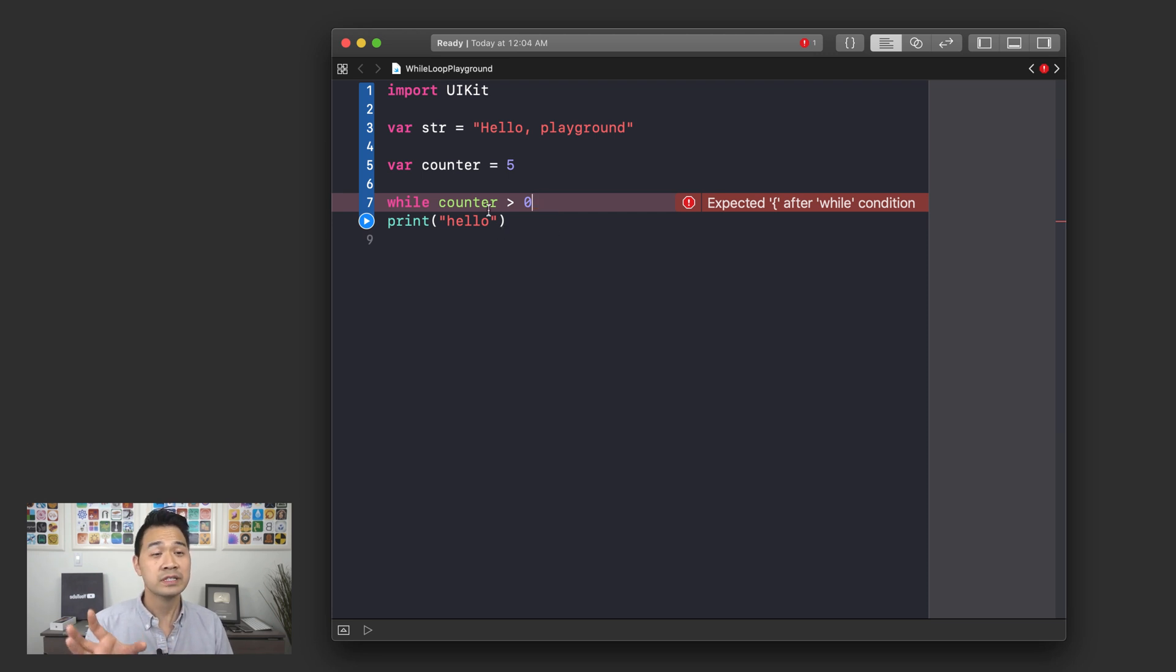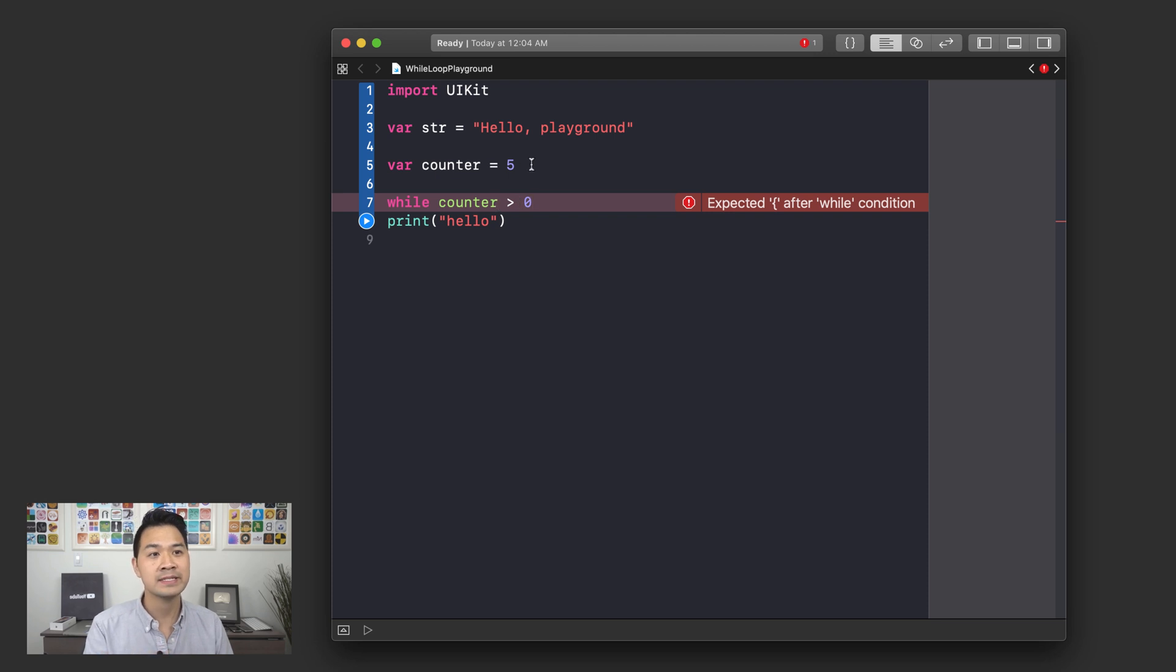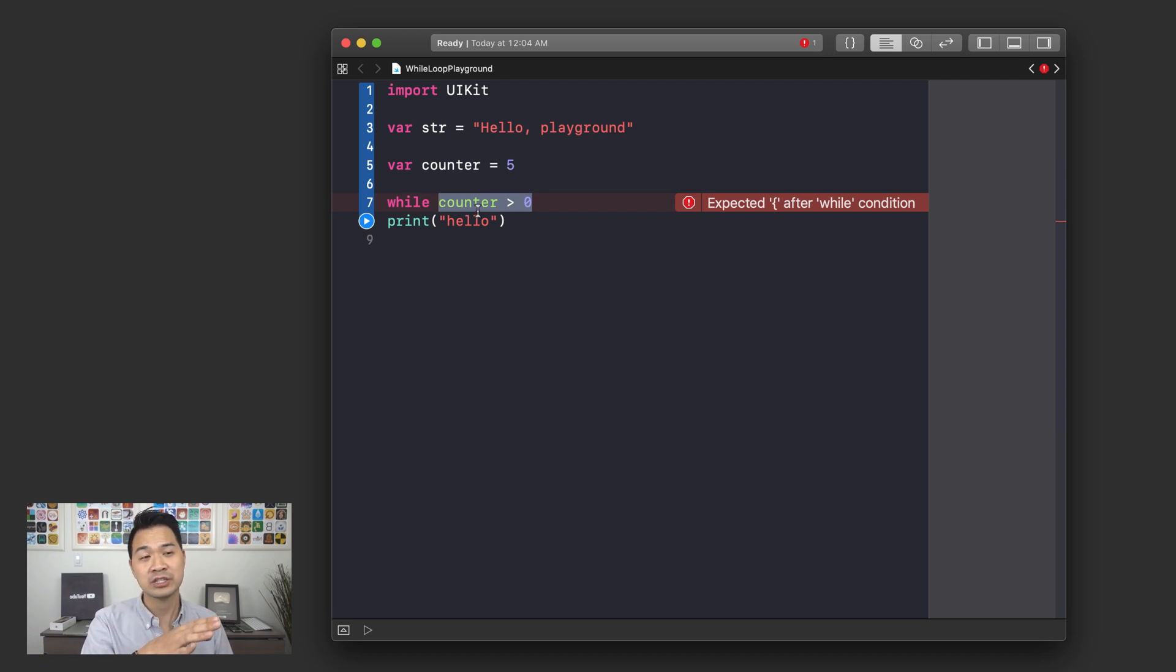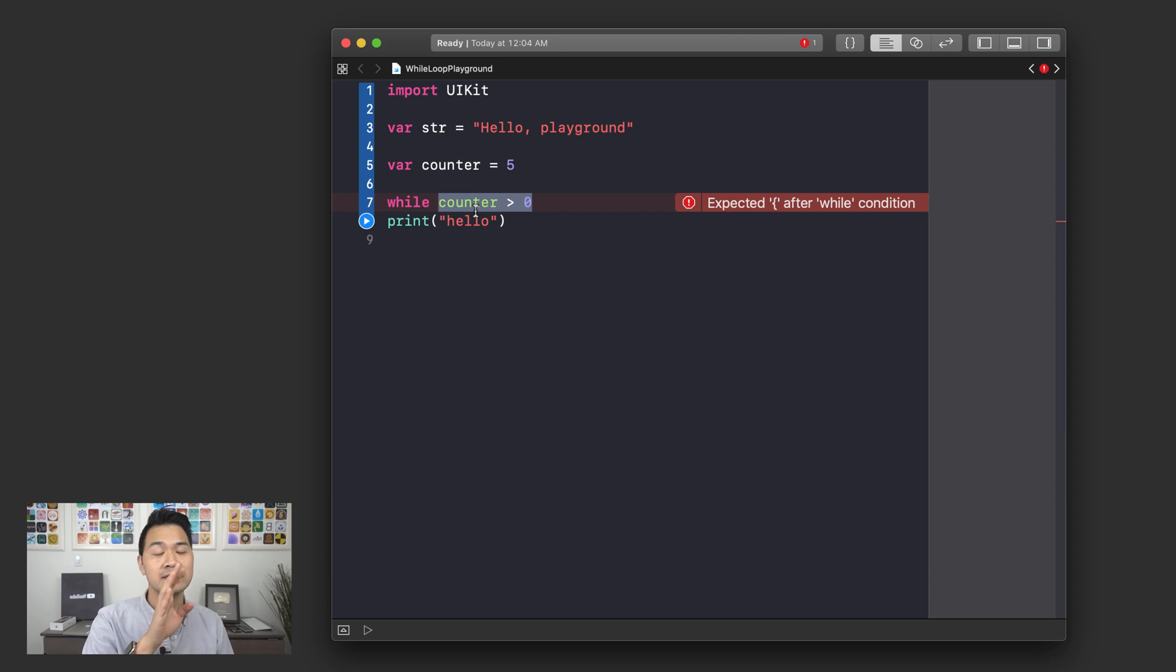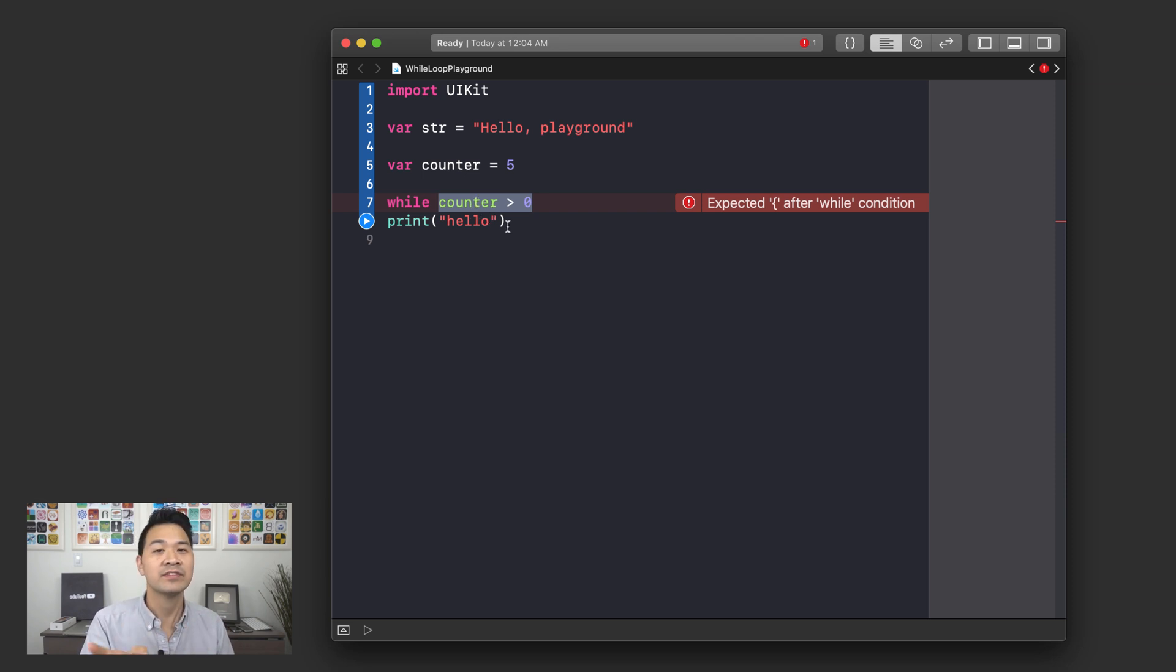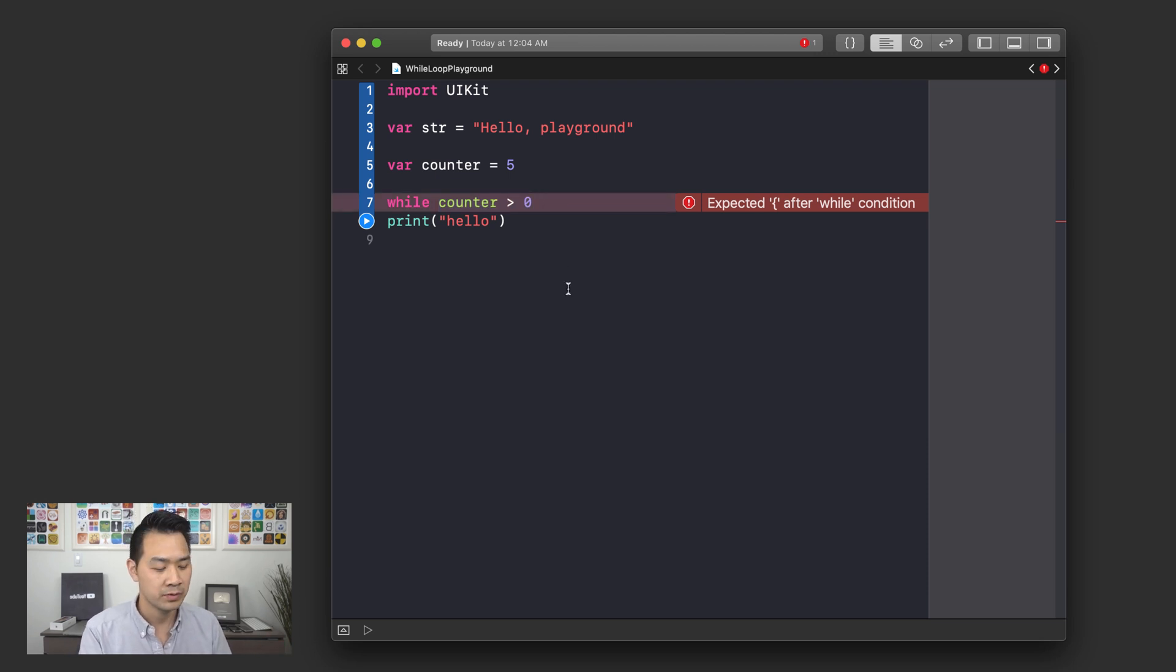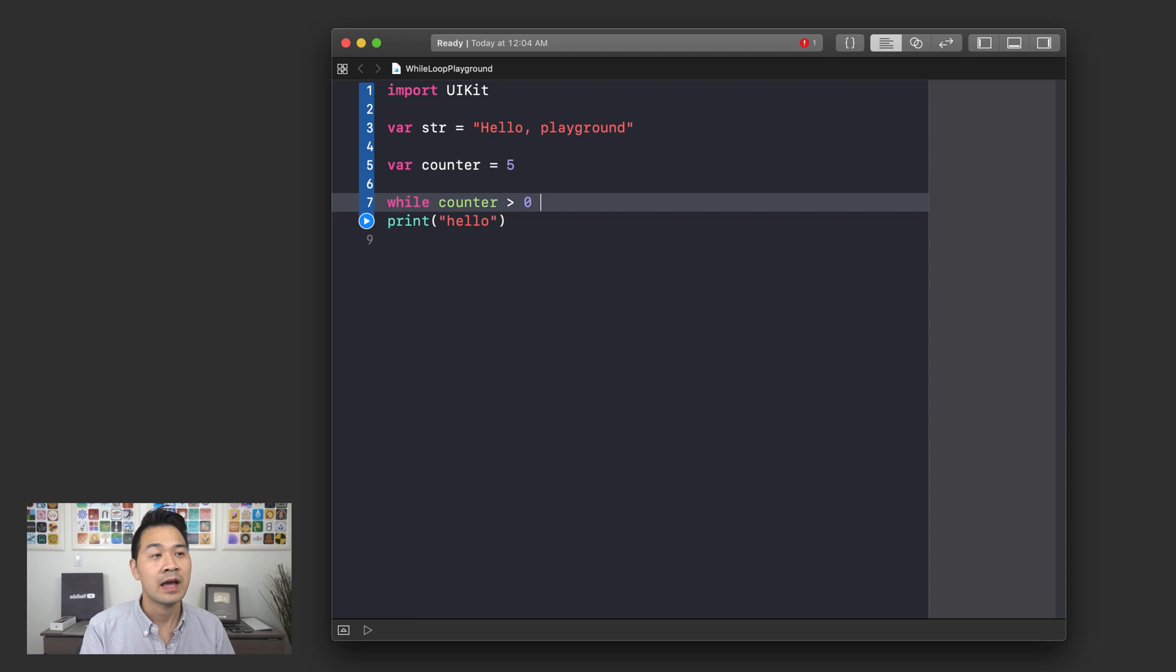First it's going to evaluate this condition and it's true right? Counter is equal to 5 and 5 is greater than 0 so it's going to print hello and then it's going to loop and check the condition again and it's going to be true again. It's going to keep looping infinitely until we get a crash, there's an overflow.